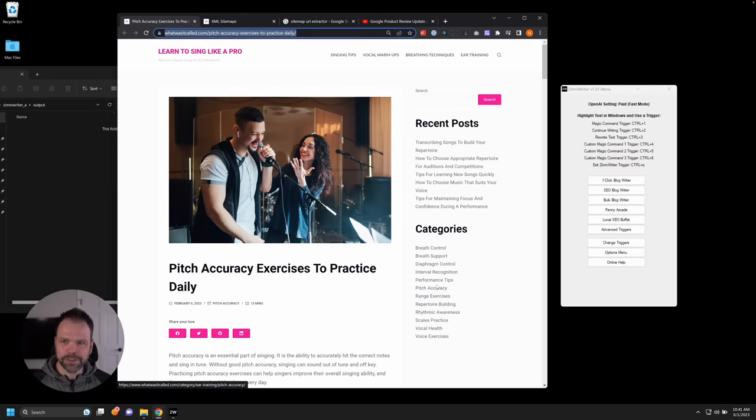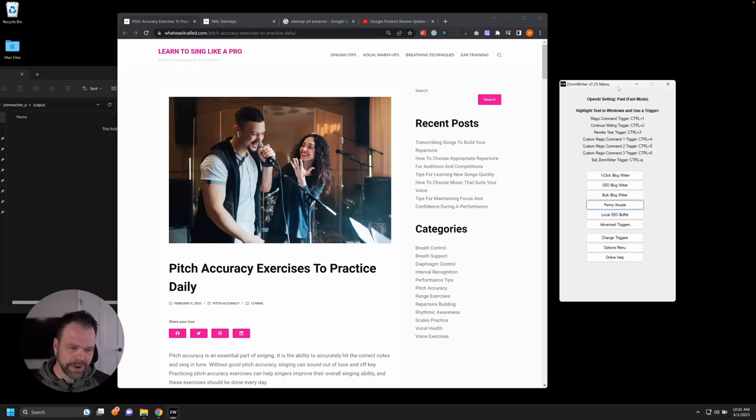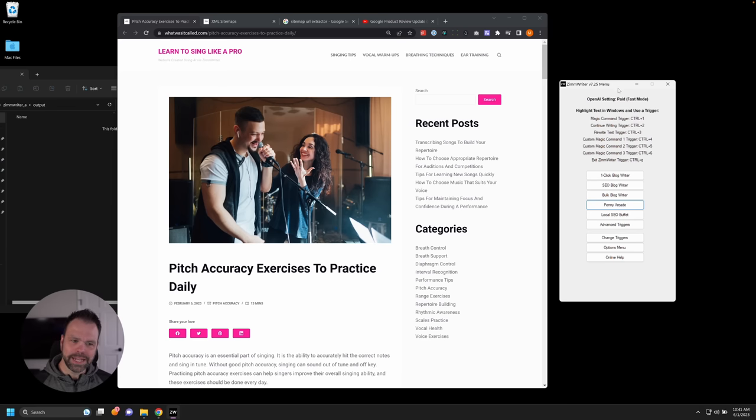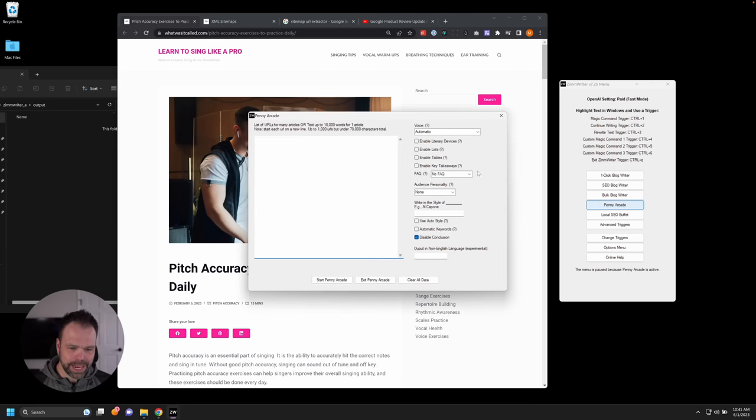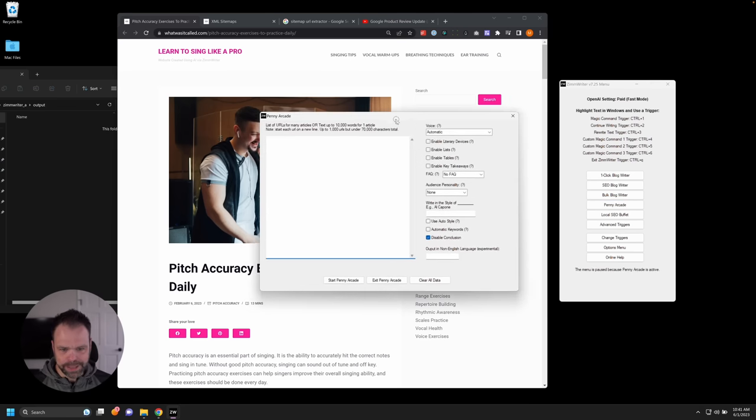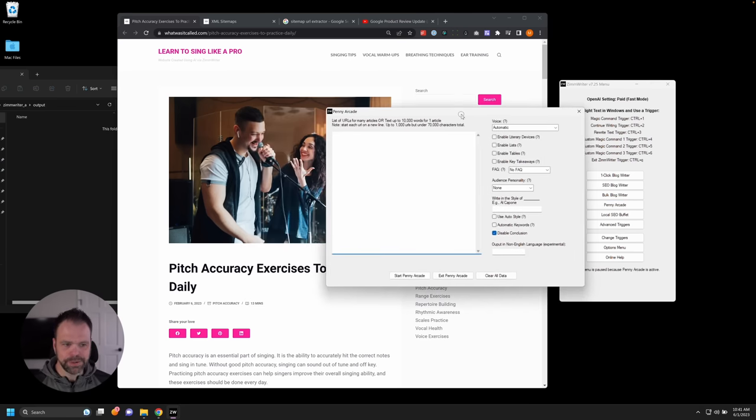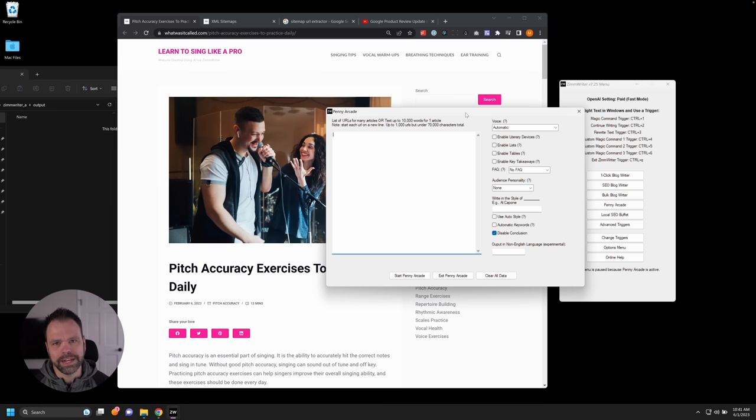So if you feed a thousand different links, a thousand different URLs, you could get up to a thousand different new pieces of content. Let me demonstrate. So the software we're going to be using is called ZimWriter. It's AI writing software, does a lot of different things. We're going to look specifically at this Penny Arcade feature that allows us to do this rewriting of content on the internet.